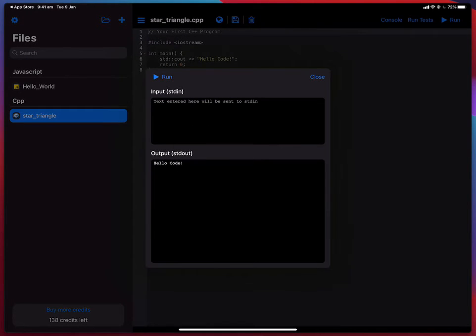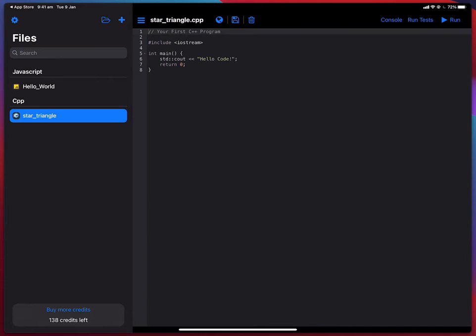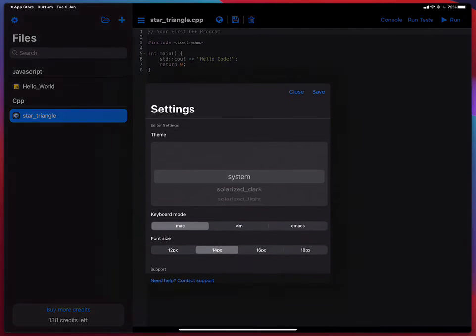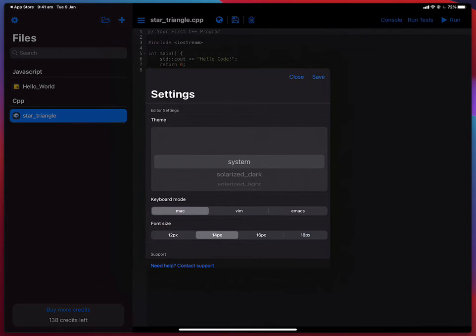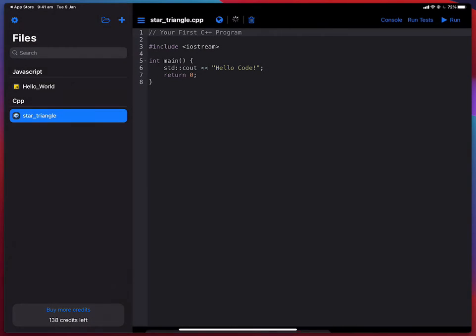Now let me just quickly go to settings and increase the font size. That's it. Cool.